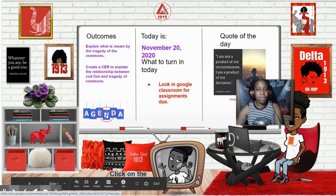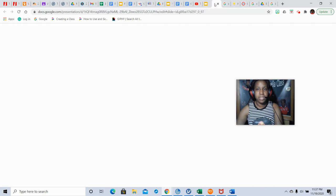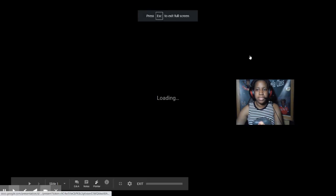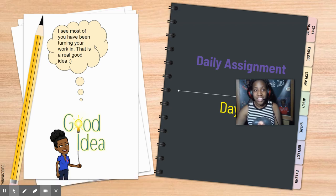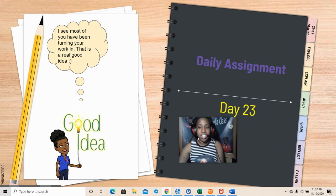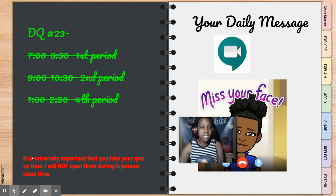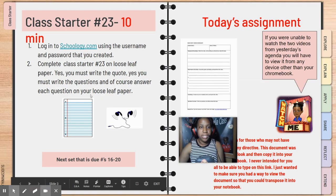So the agenda is right here. I see most of you have been turning your work in, so that is a real good idea. I appreciate those of you who are turning your work in — finishing and starting the quarter off strong, it's always a good thing. There is no daily quiz today because remember I said we would start doing daily quizzes next week. So that's Monday, you'll start with a daily quiz.